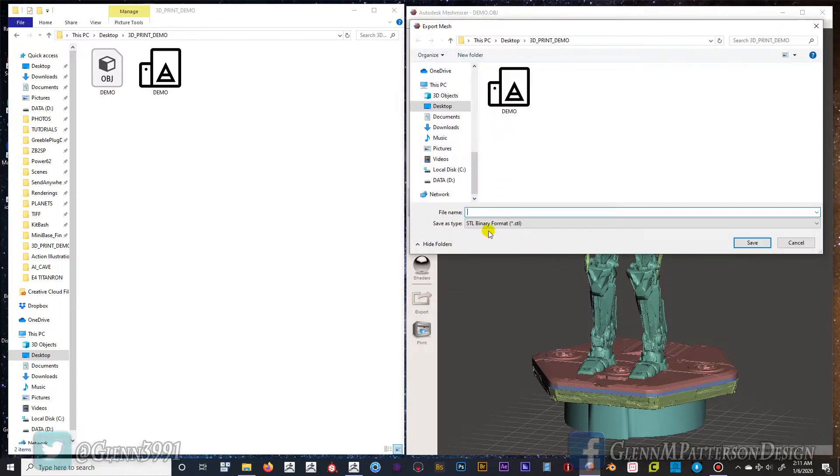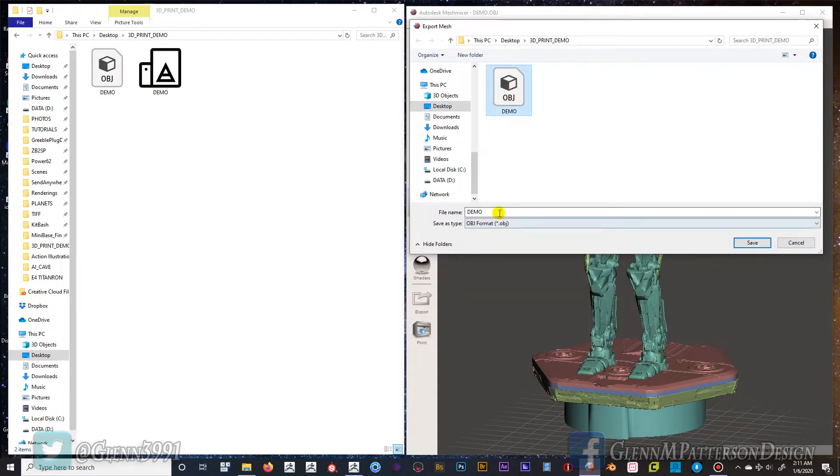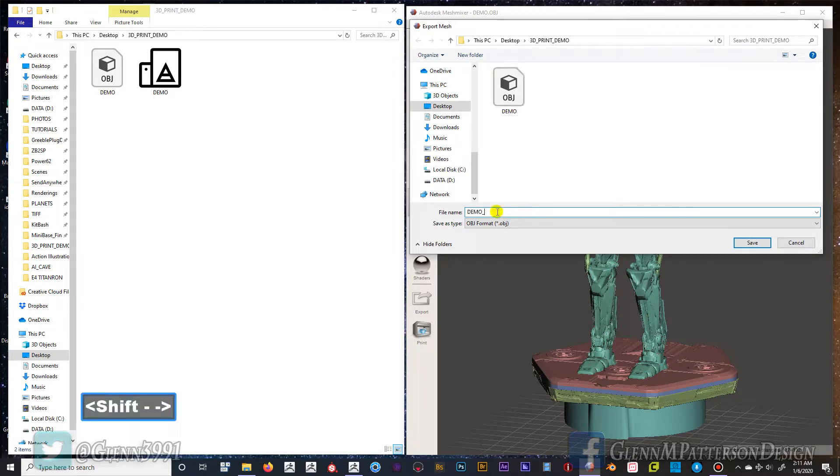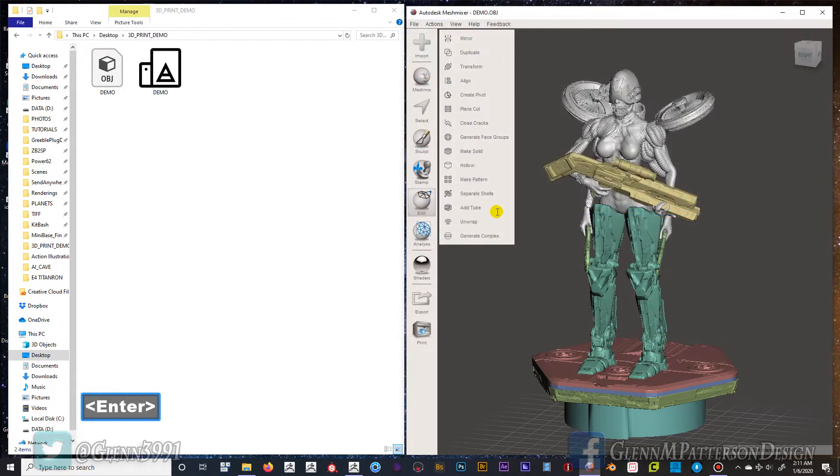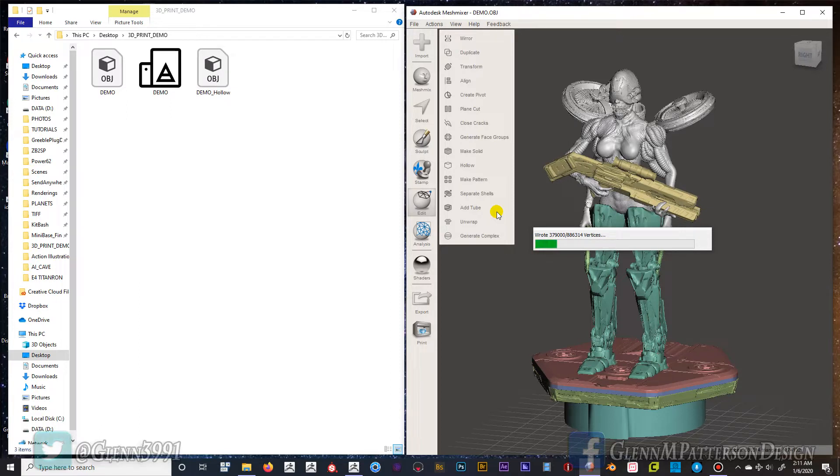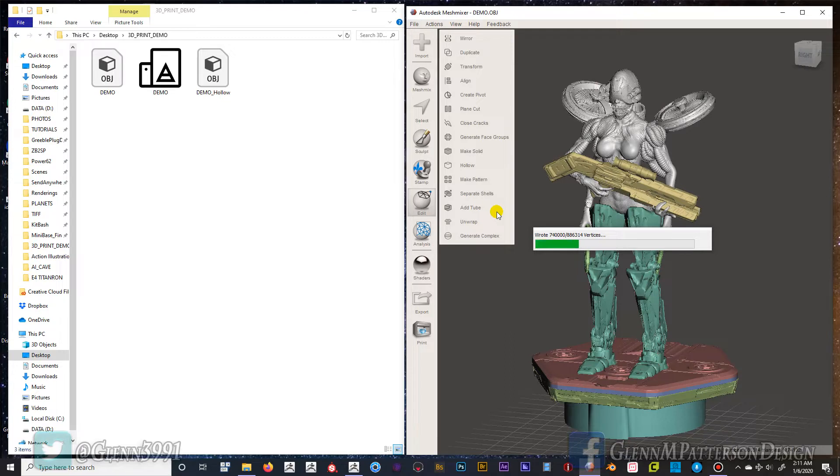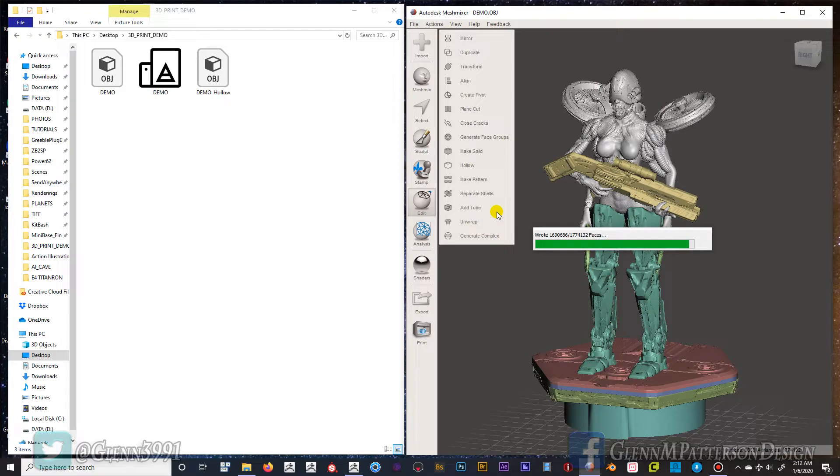I'm going to save it as OBJ demo, give it a little underscore here, hollow, just so I know what I'm working with. Definitely want to make sure you have a good naming convention for everything. The saving inside Mesh Mixer is very slow, at least when it comes to OBJs. It saves out STLs real fast but OBJs it takes a while.